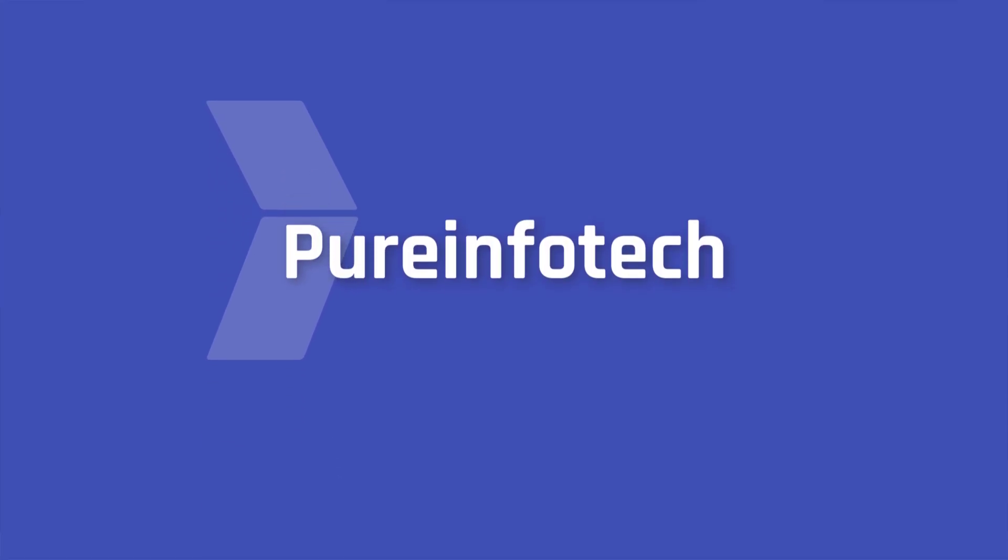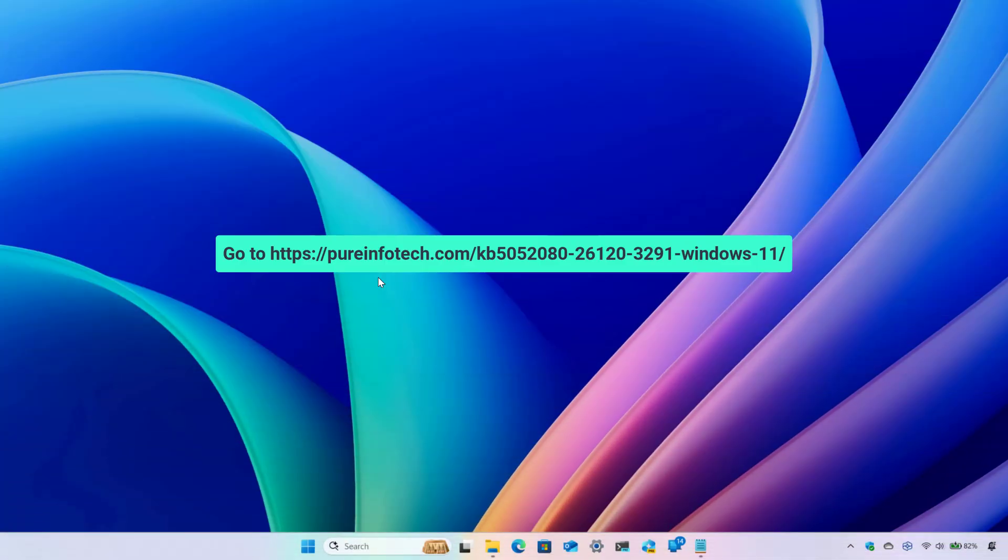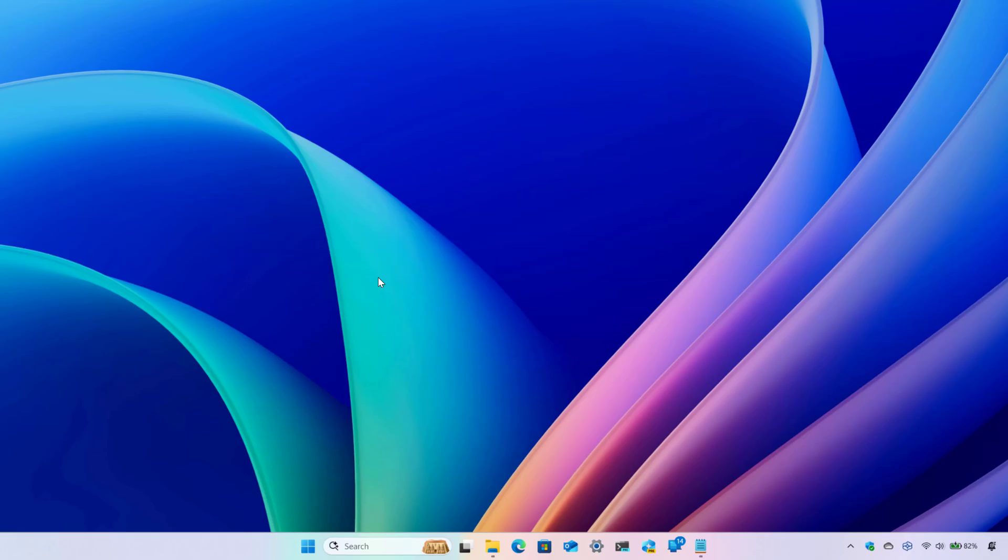Hello everyone, Mauro here. In this video we're going to look at the changes that Microsoft is rolling out on Windows 11 Build 26120.3291.